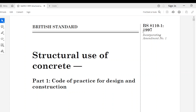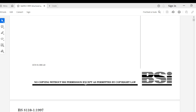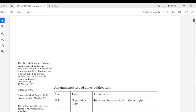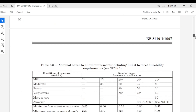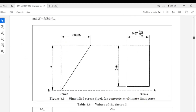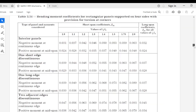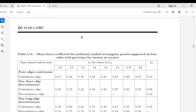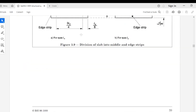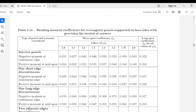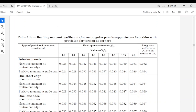This is BS8110 Part 1, 1997 edition — Structural Use of Concrete: Code of Practice for Design and Construction. Now let's scroll down to the table we will be using: page 38, Table 3.14 — Bending Moment Coefficients for Rectangular Panels Supported on Four Sides.